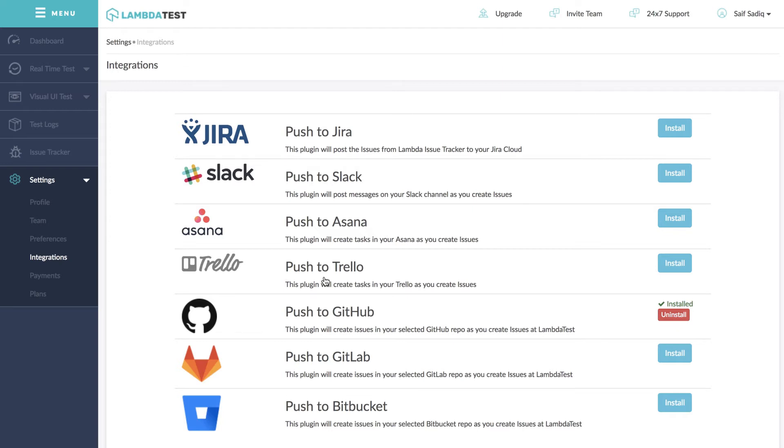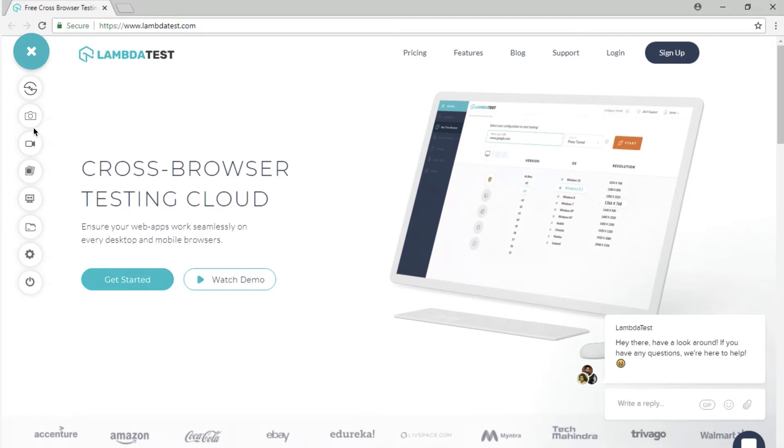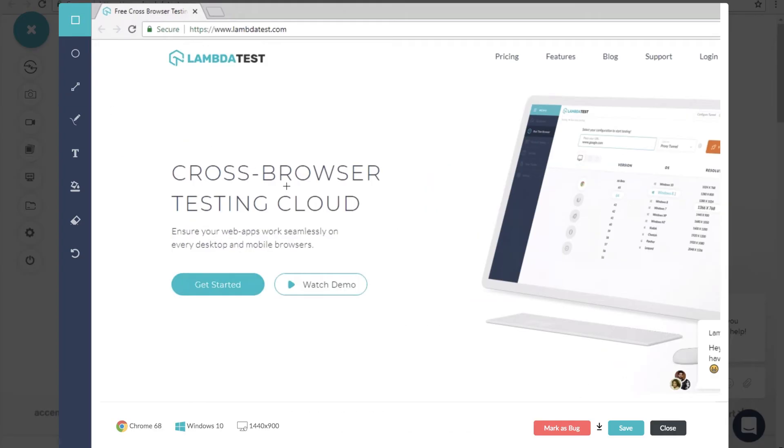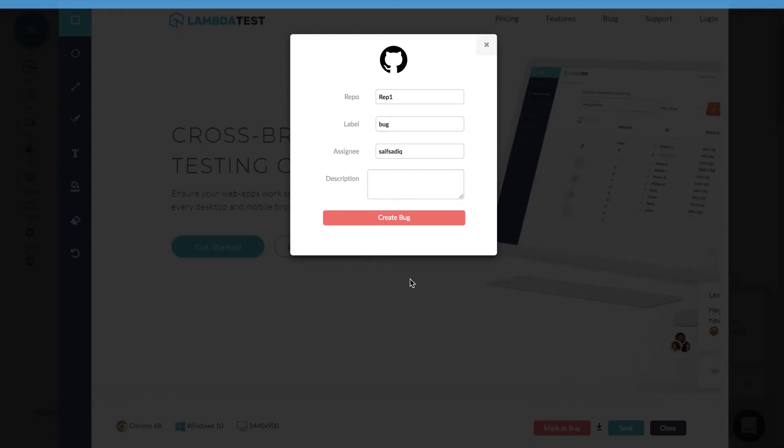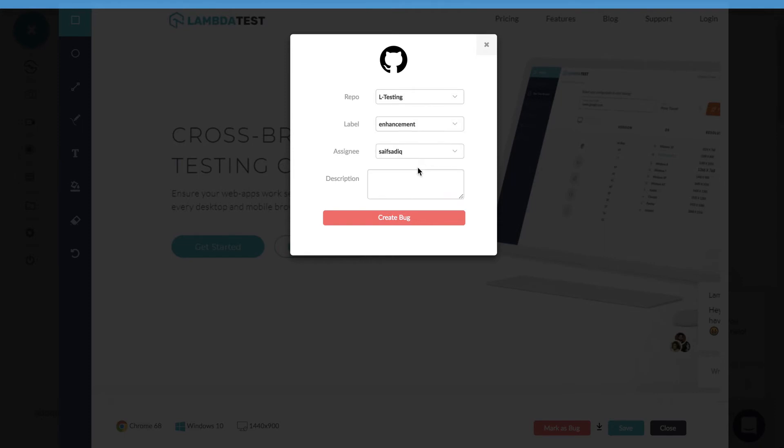Now whenever you mark an issue in LambdaTest platform, just select repository, label and assign the issue along with your comments.